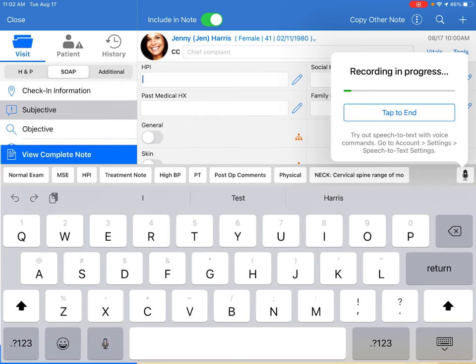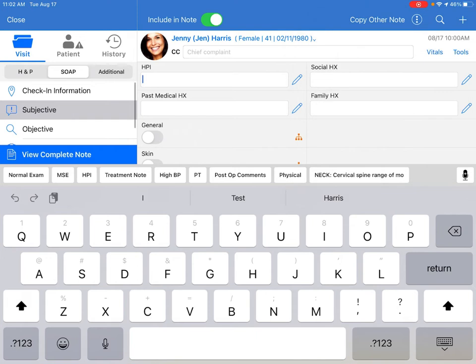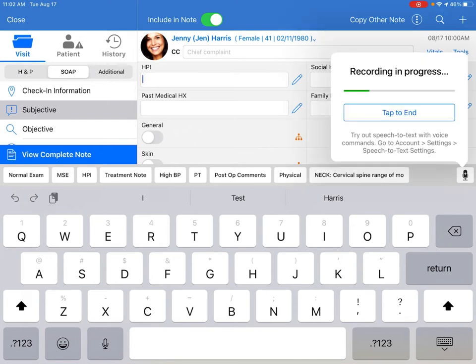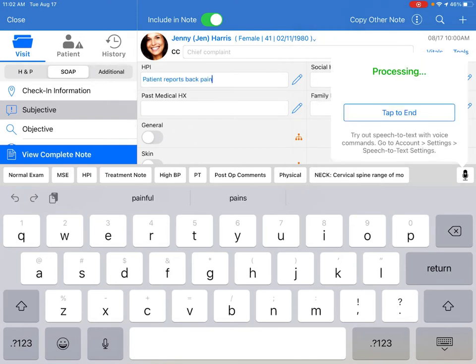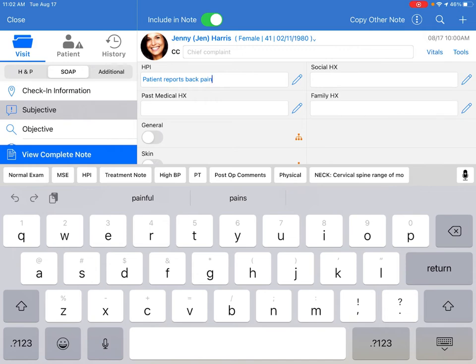Just simply tap and speak. Patient reports back pain. Tap end when finished.